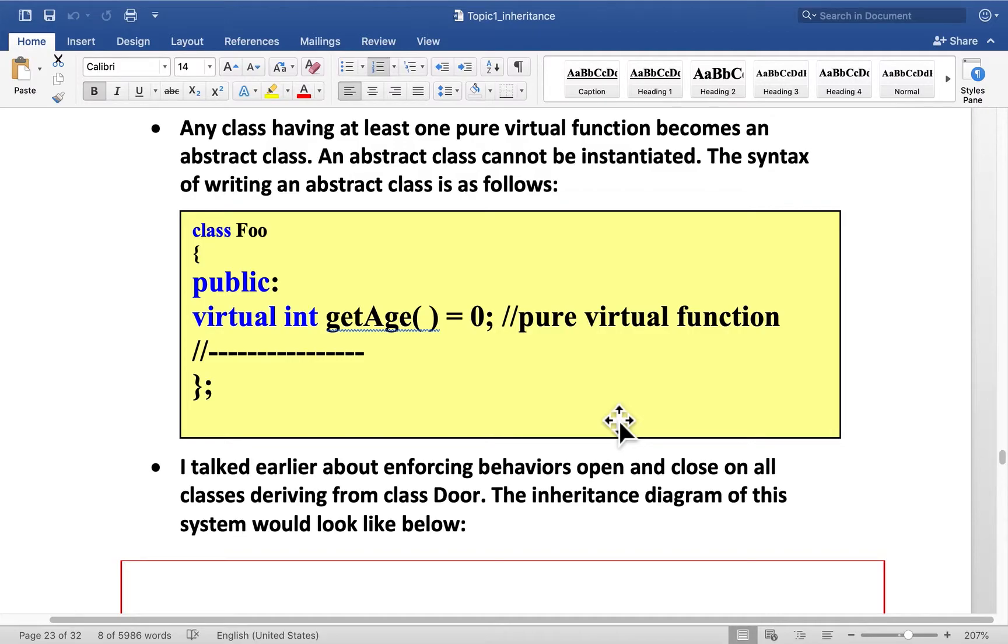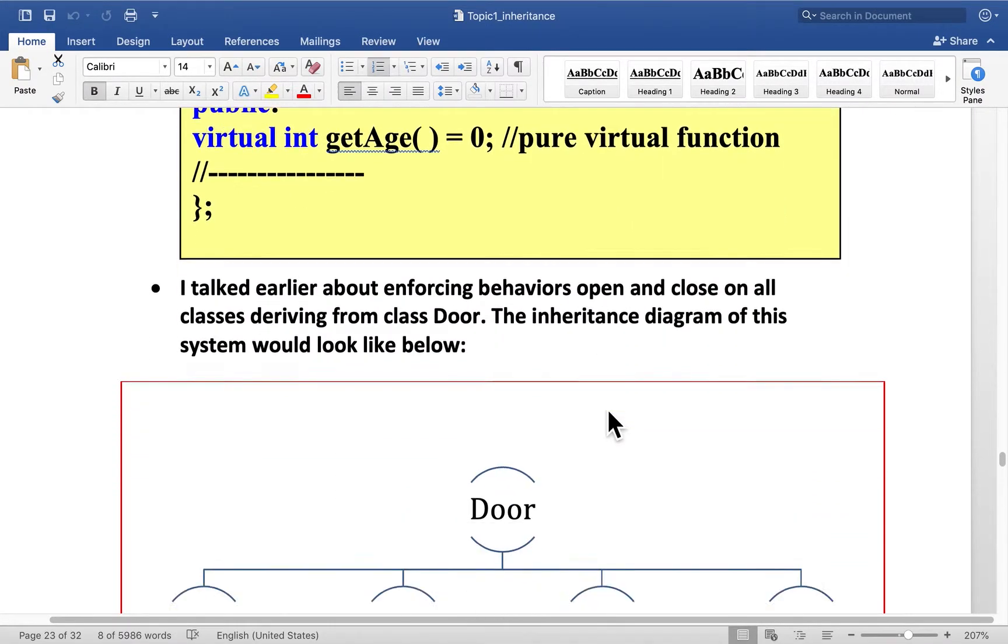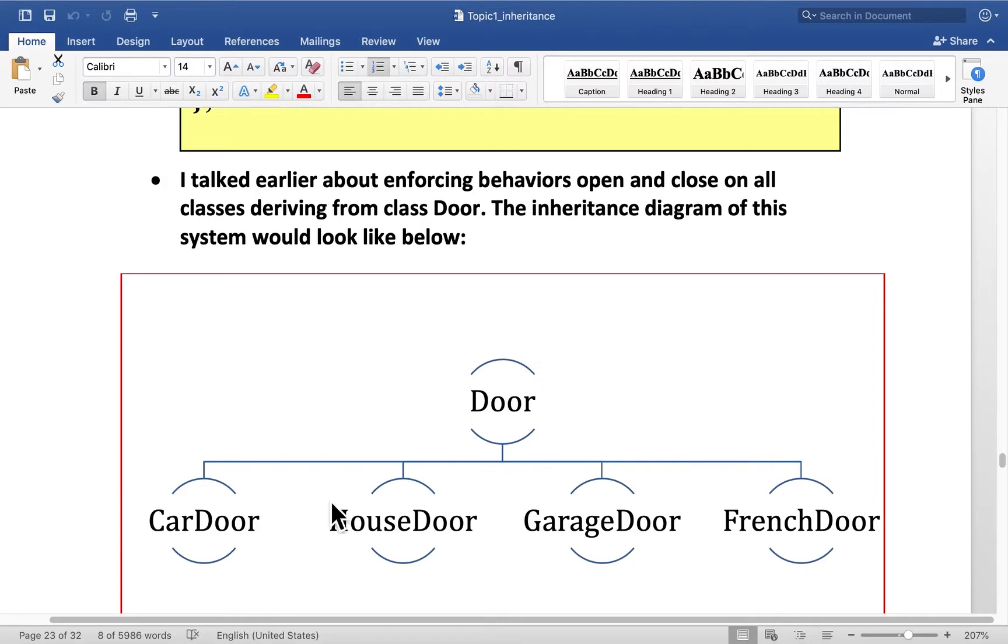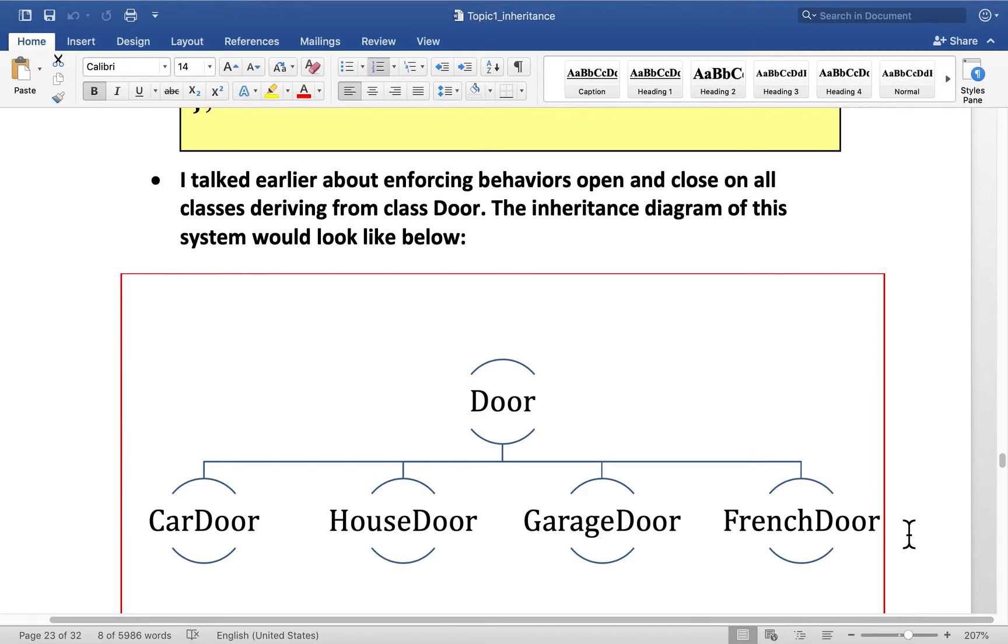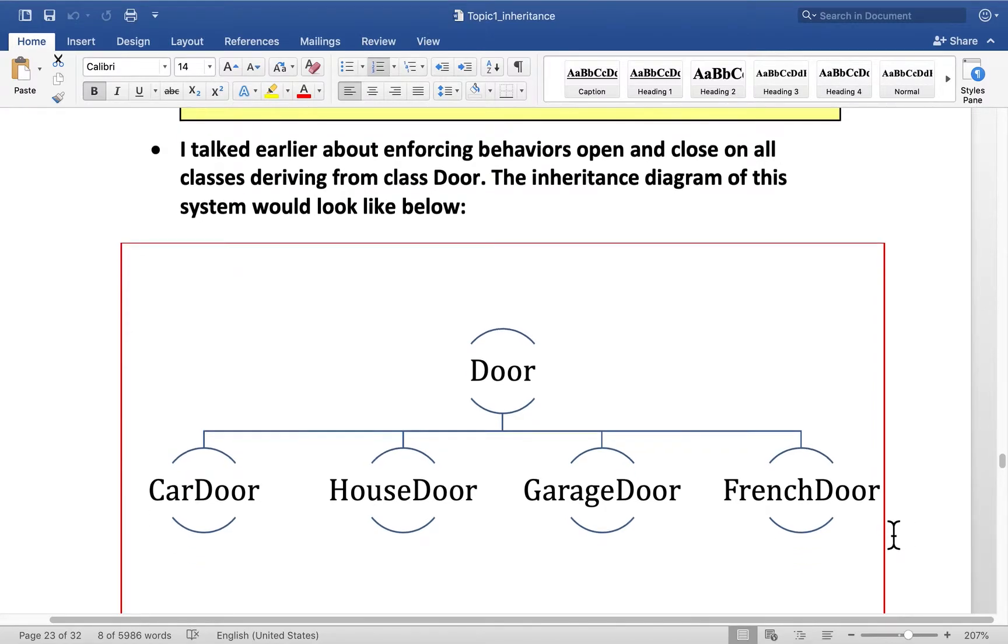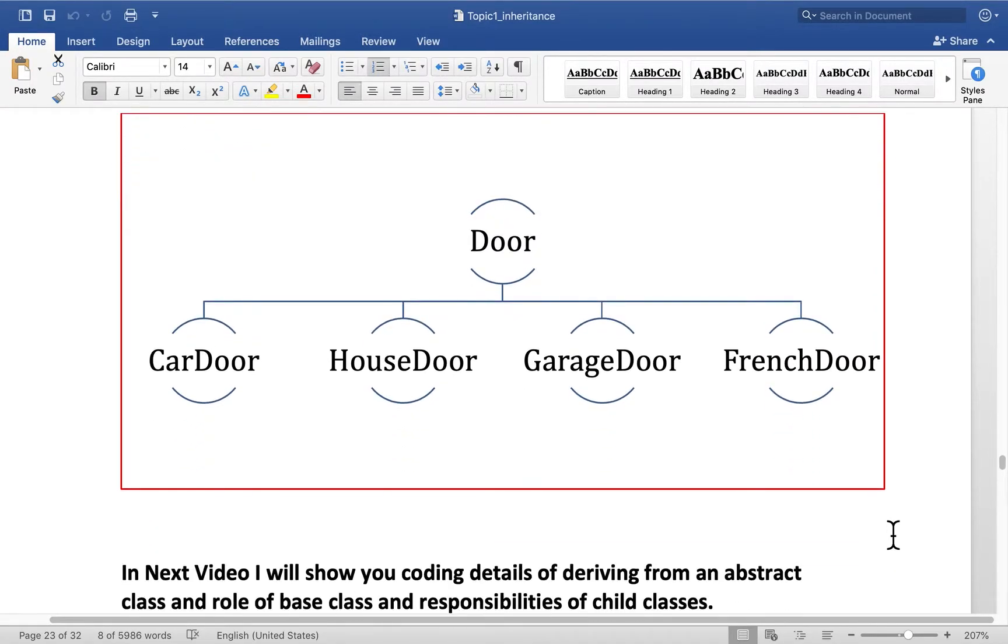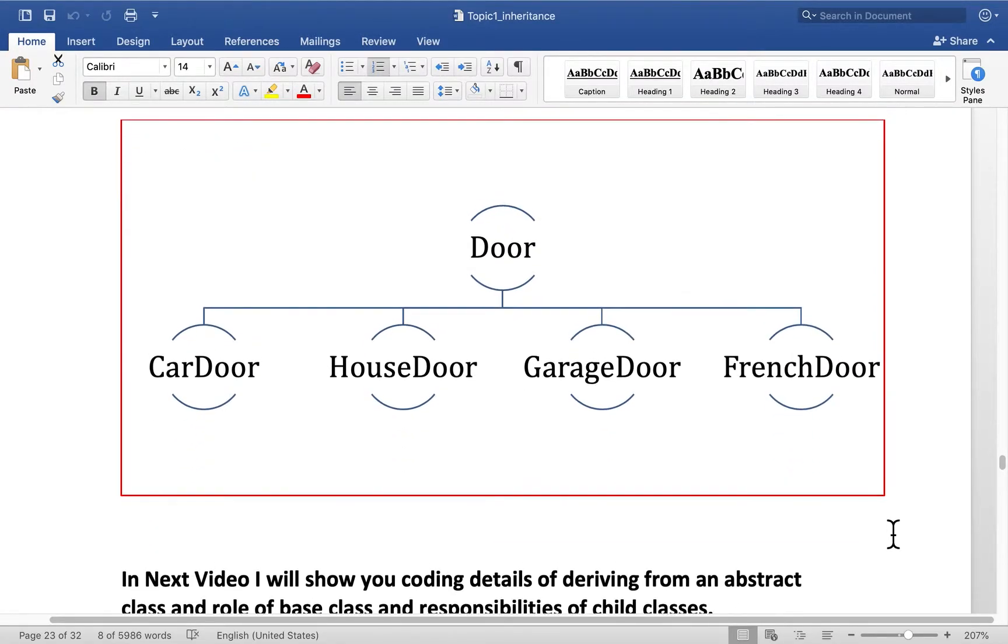So inheritance diagram for deriving from abstract class or any other class for that matter might look like this. Here's the door, which will have two pure virtual functions, open and close. And all these door classes are deriving from that: carDoor, houseDoor, garageDoor, FrenchDoor. I can add one more bank vault door.